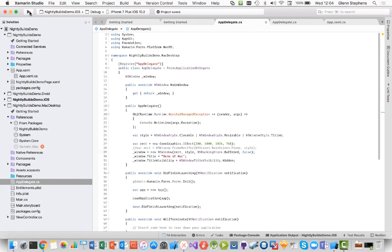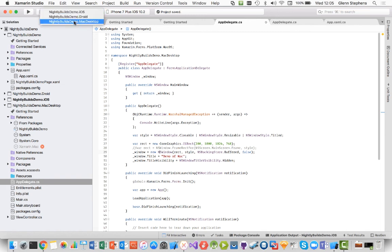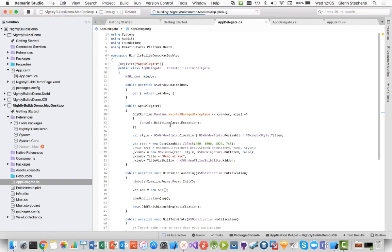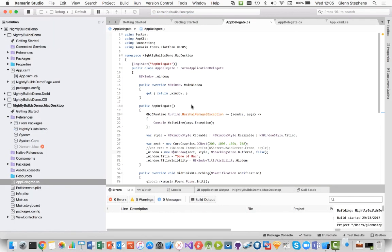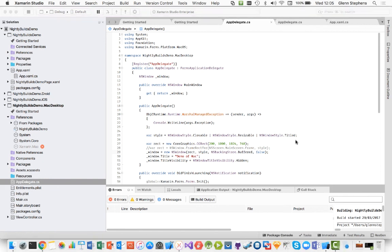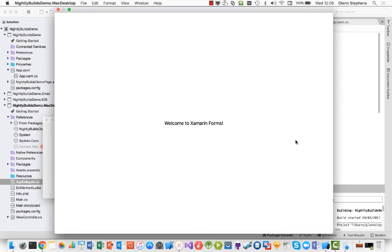I should be right to go ahead and switch the Mac desktop and go ahead and launch that application. And if it all works nicely, then I should be able to see a Xamarin Forms application just showing a little bit of a demo with that label right in the center. Welcome to Xamarin Forms. Okay, we can see that launching now. And there we have it. Xamarin Forms running on the Mac. A nice little demo, just a